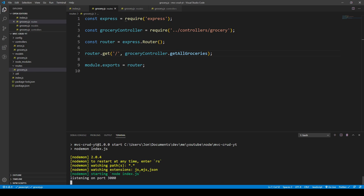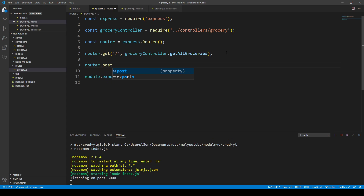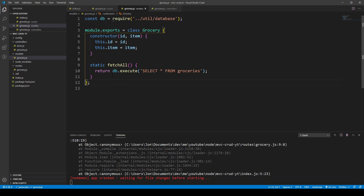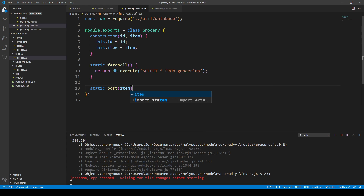Let's take a look at how we can set up a POST endpoint. We want to post a grocery to the database, so we call the router and set post on the same URL, calling the grocery controller — this time we'll call it post grocery. Before going into the controller, I'd like to look at the query itself. We can create a static method called post, which takes an item — the string name of the grocery, like 'tomato'.